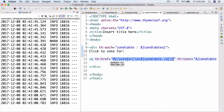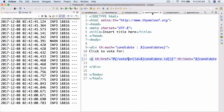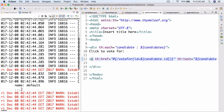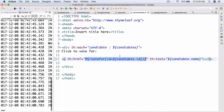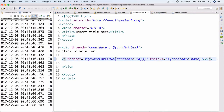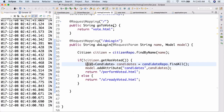Last time we went ahead and did the performed-vote voted.html file, where we essentially just performed the vote. And today we're actually going to be taking a look at creating this vote-for controller. So let's go ahead and go to our voting controller.